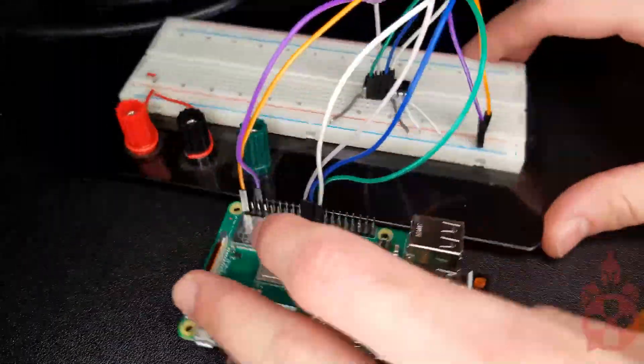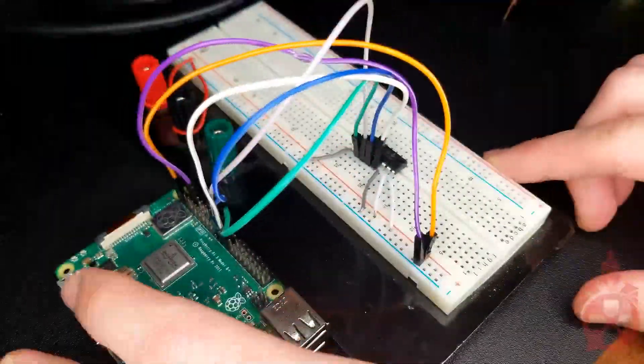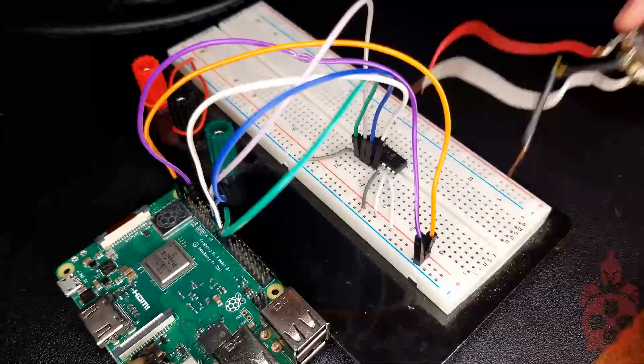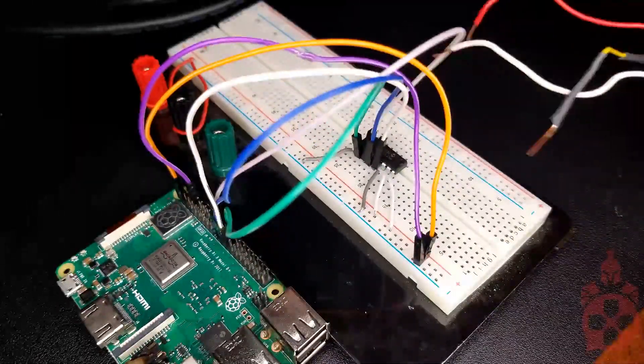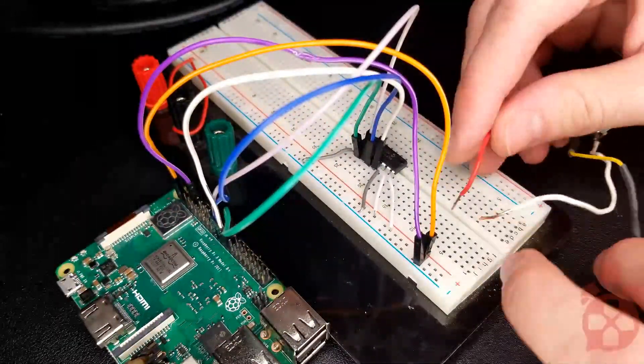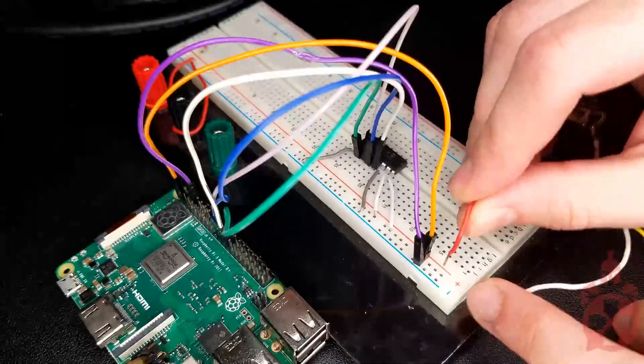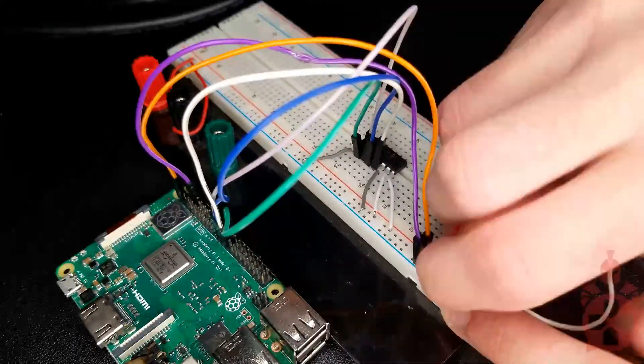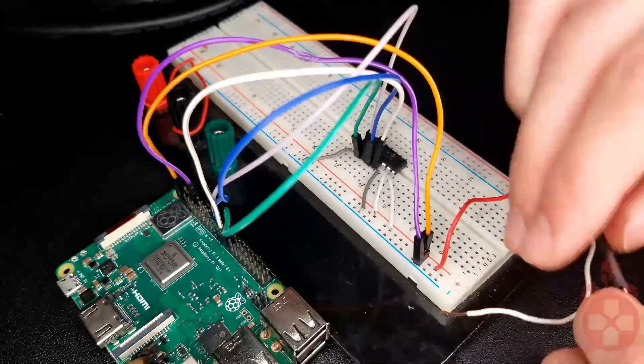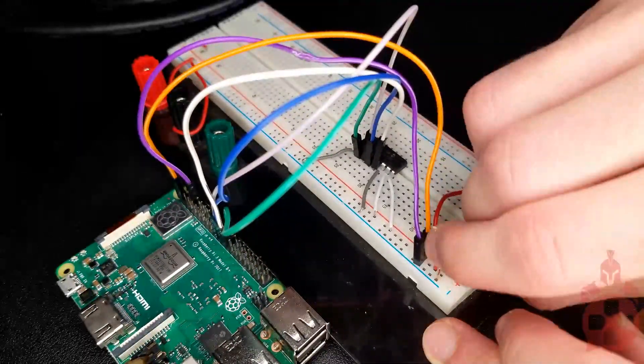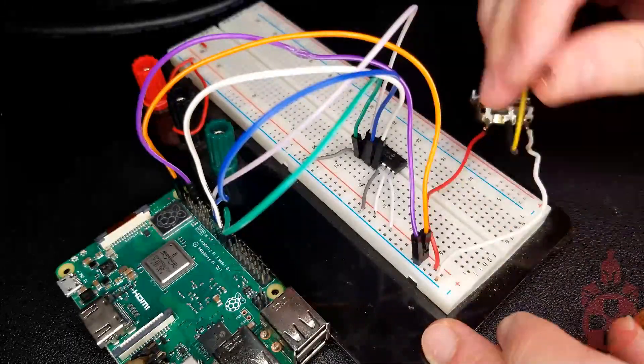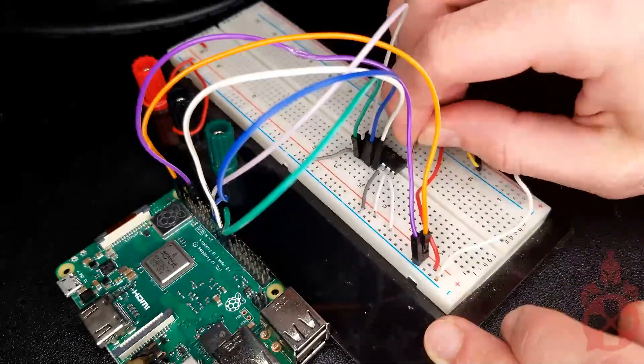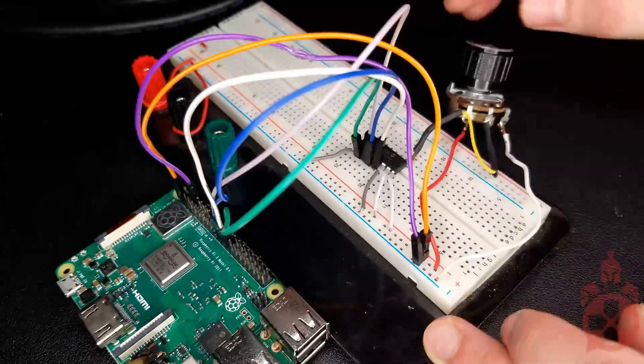Now, let's connect the potentiometer. The left and right leads will go to the 3.3V supply and the ground on the Raspberry Pi. And the middle lead goes to channel 0 on the MCP3008 chip.